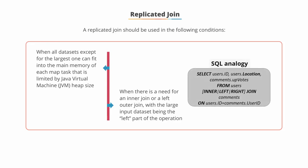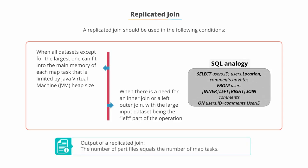A SQL analogy of this type of replicated join is given on the screen. In the output of a replicated join, the number of part files equal the number of map tasks. And again, as this is using memory as one side of the join, it is typically much faster.